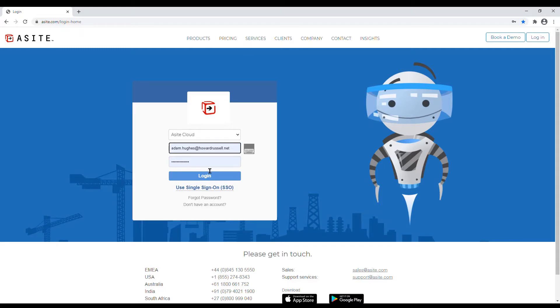Logging on to A-Site. Enter your email address and password and hit login.